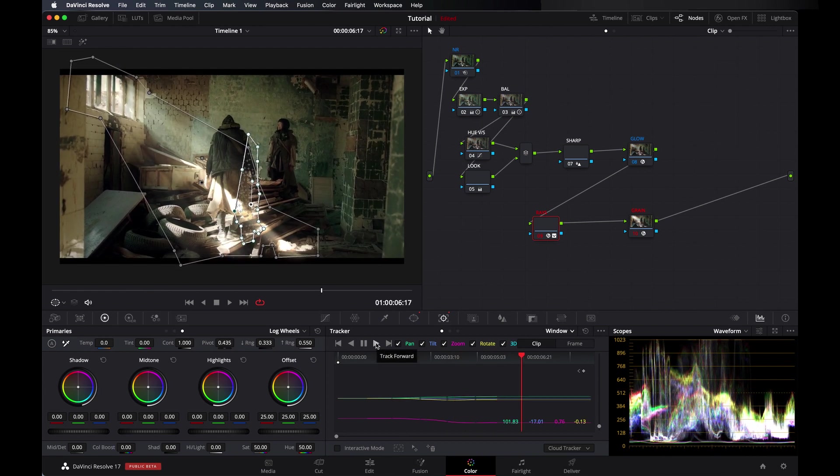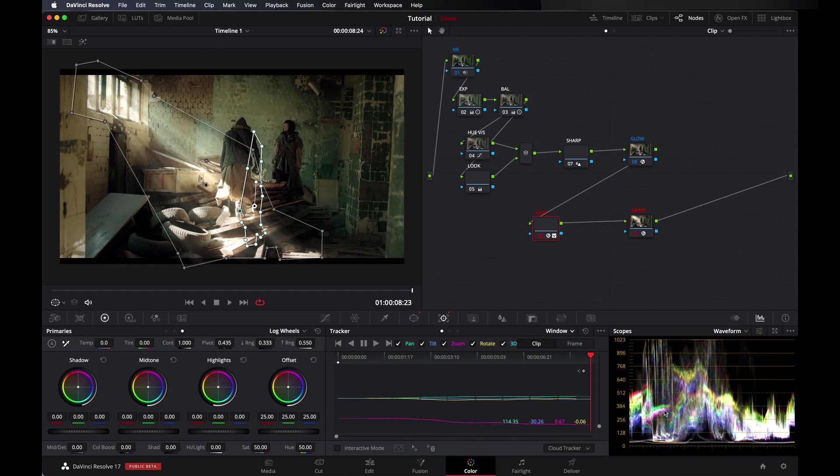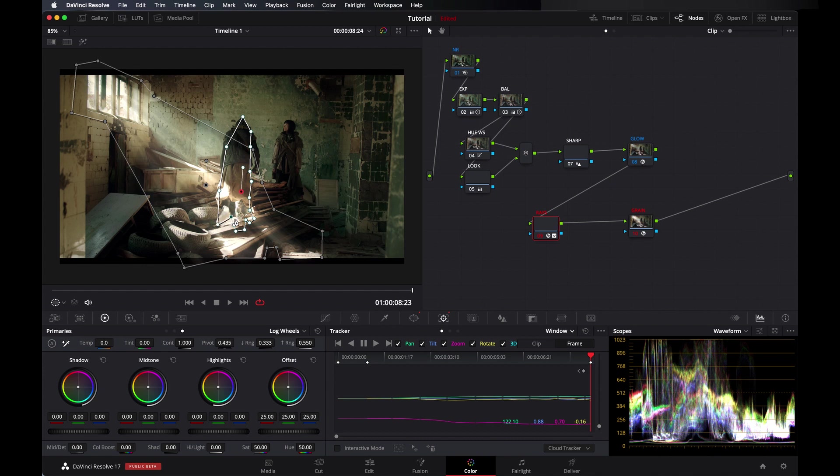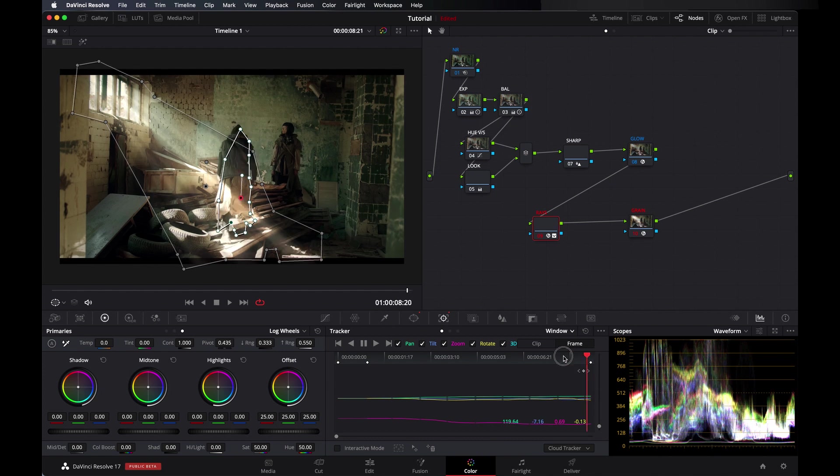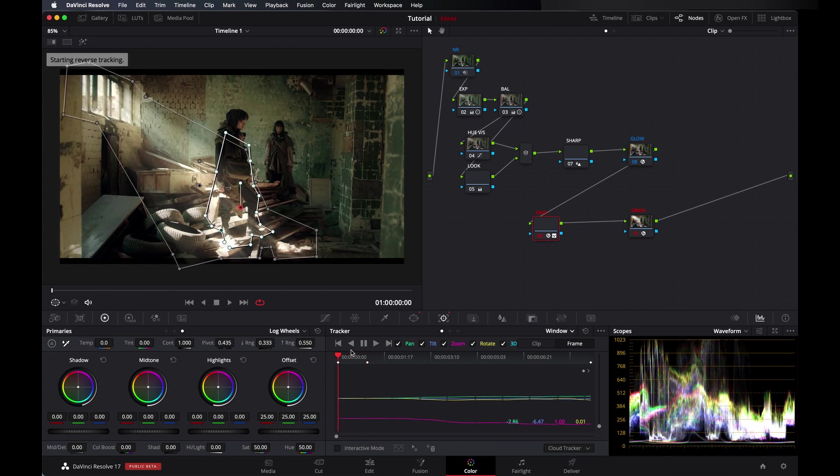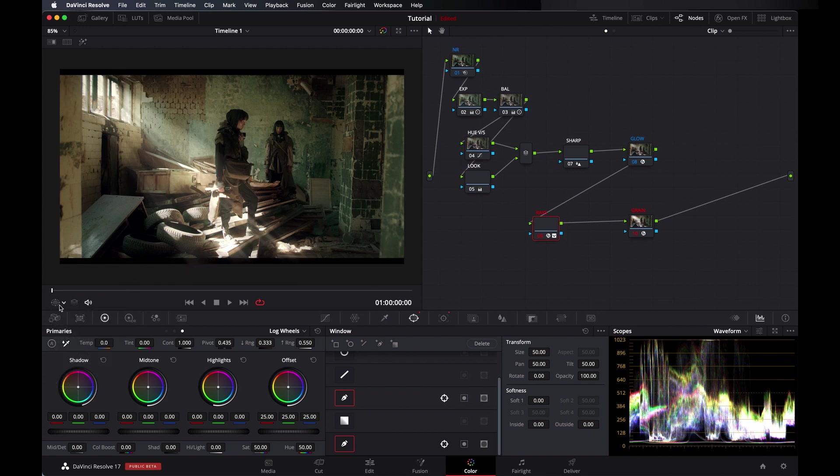Here it messed up, so let's go frame by frame and make it good. So it is okay. Let's track it backward.